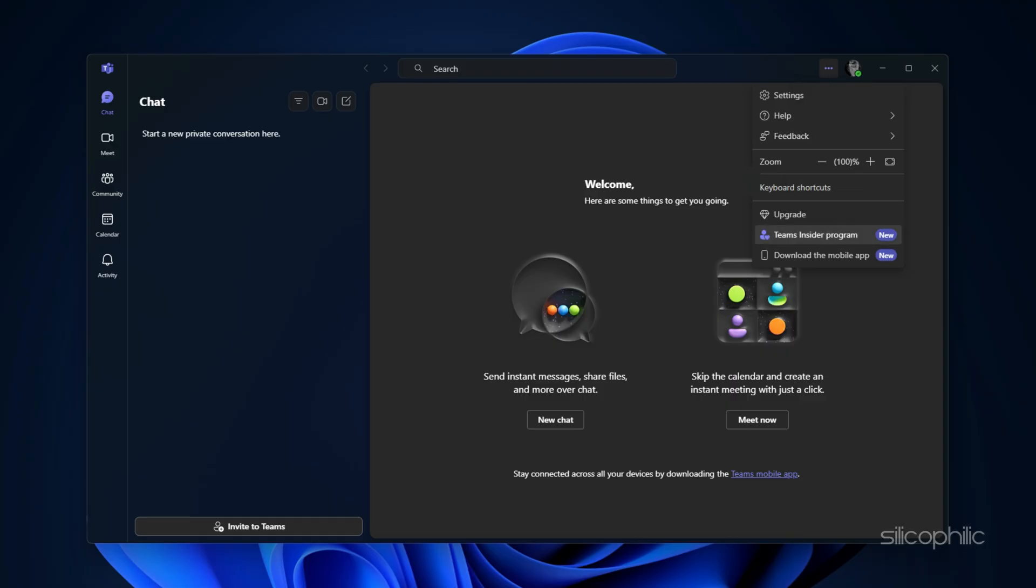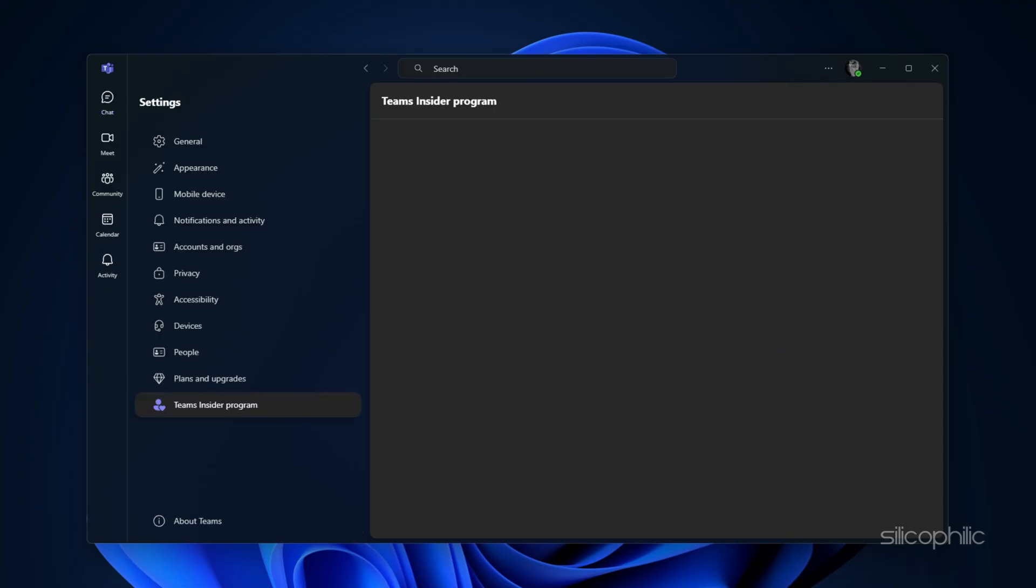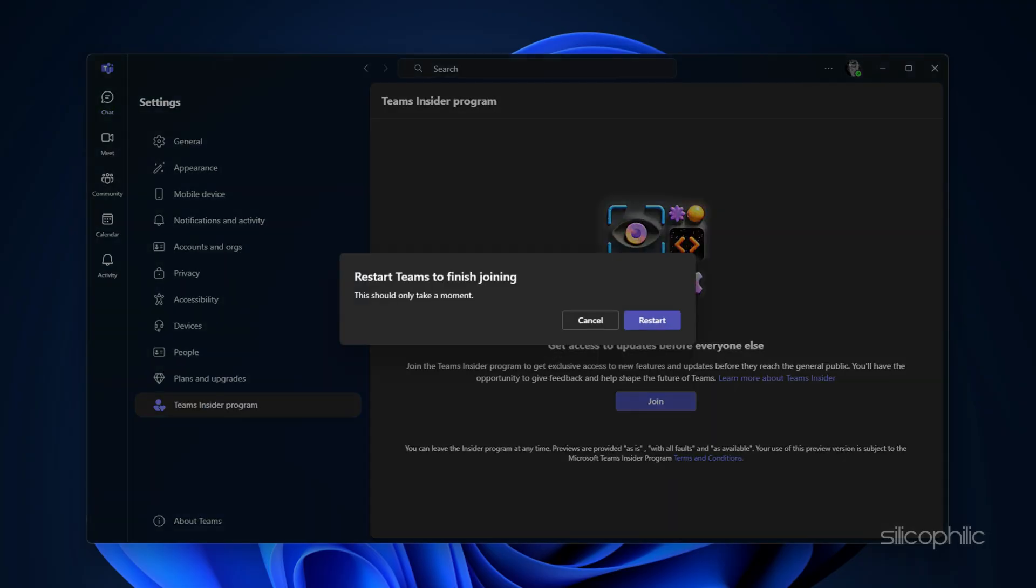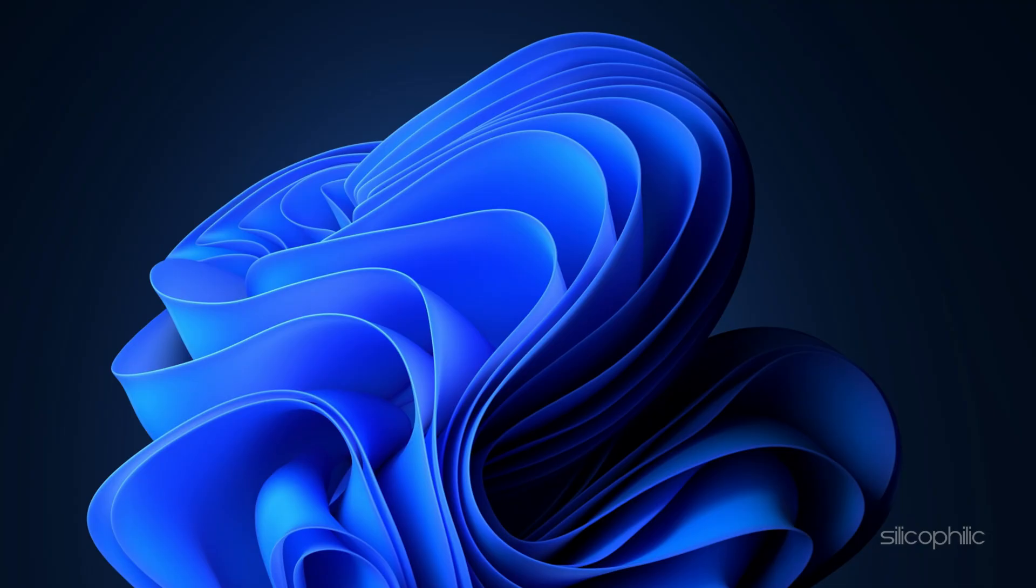From the options, choose Teams Insider Program. Next, click on the Join button and then choose Restart.